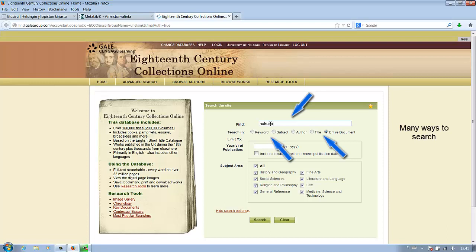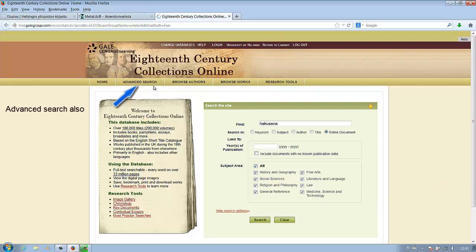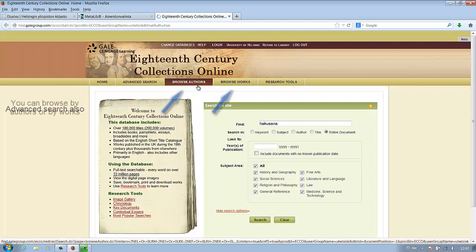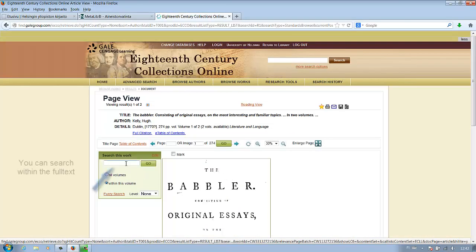There are many ways to search here and also many ways to limit your search. You can also browse by authors or by works. You can also search within the full text.